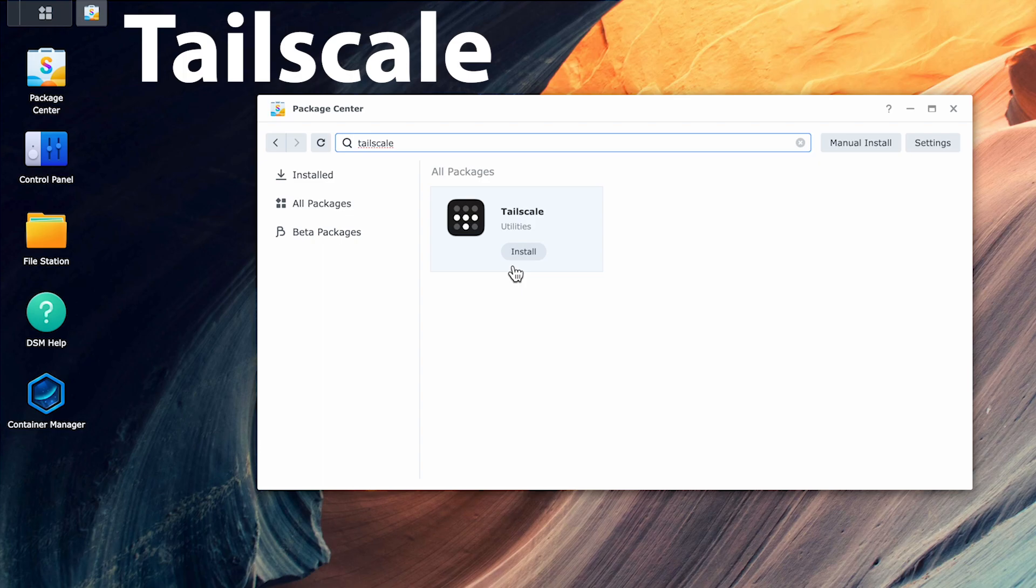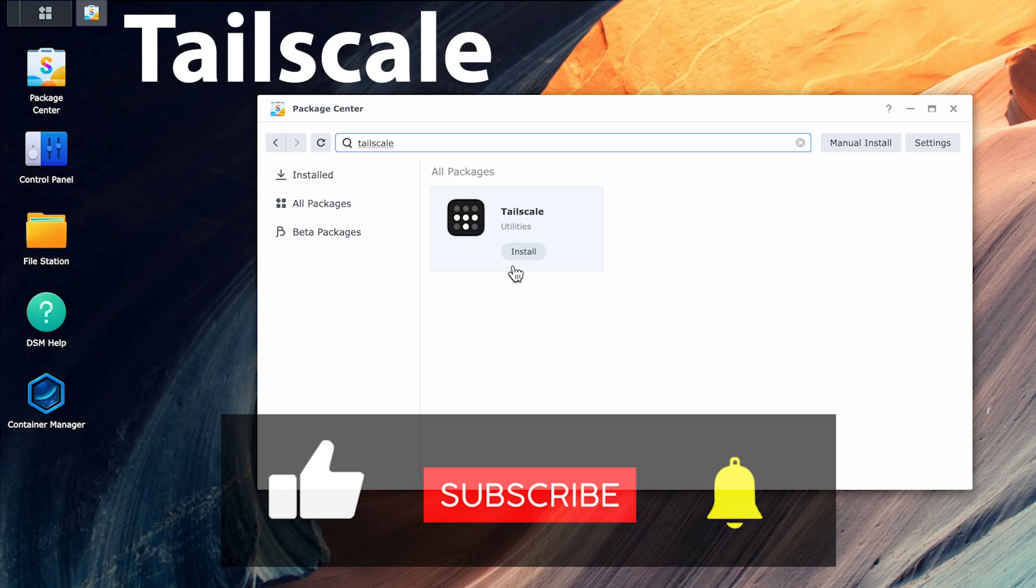I'm a big fan of Tailscale and I've been using it exclusively for my remote access needs for quite some time. If you want to know more about how to set this up, stick around for the rest of this video.